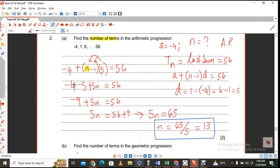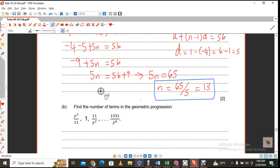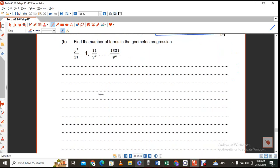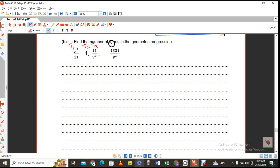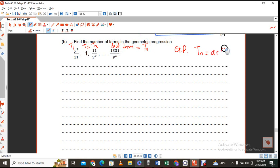That takes care of that part. The next one says find the number of terms — same scenario, but here we are saying this sequence is geometric. What I intend to tell you is that this is the last term, which is the same as T sub n. And if it's a GP, T sub n is found by using that formula.